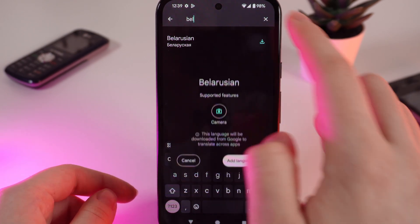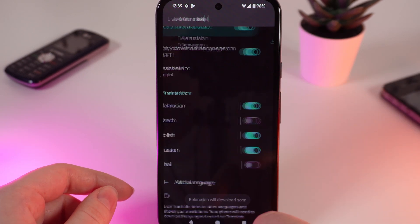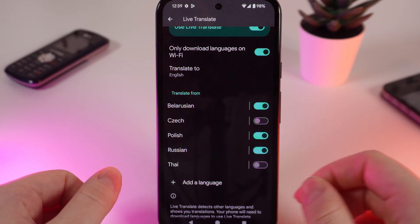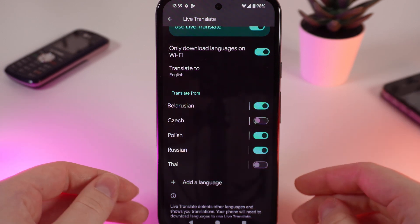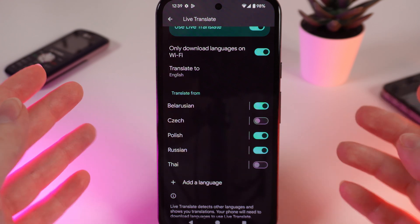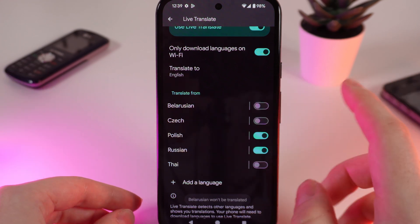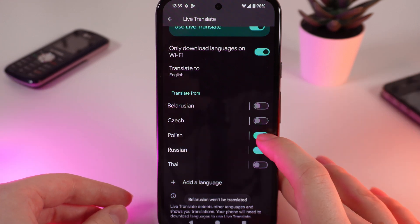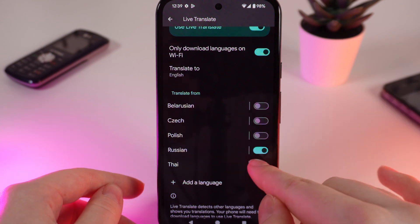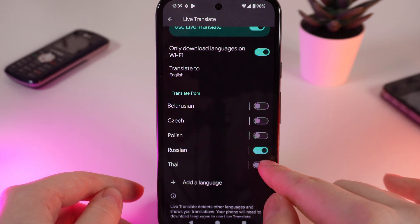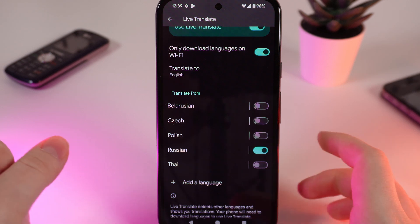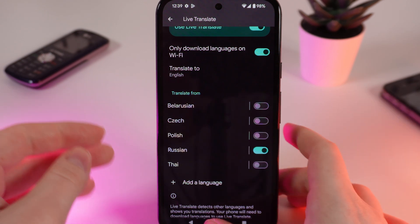Click on the download icon, then click 'Add language,' and in a few minutes the language will be downloaded. If you want to disable a language and translate only from one, click on the sliders until only the language you want to translate from is blue.